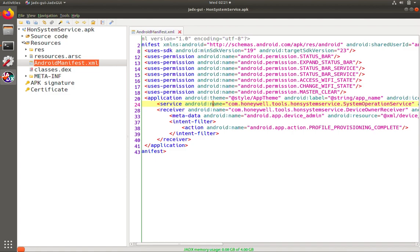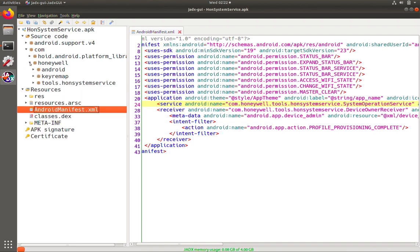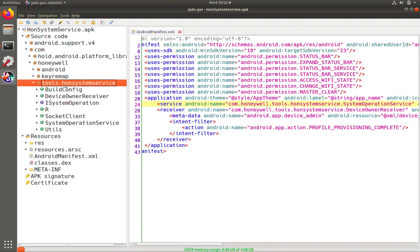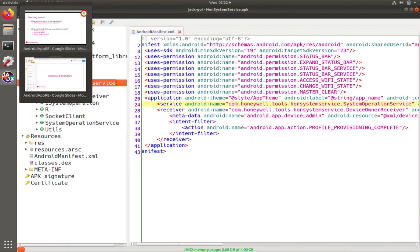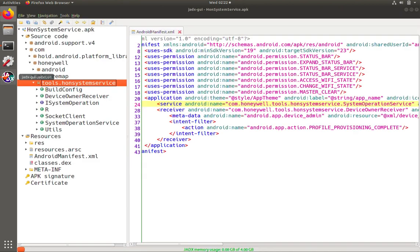So let's start with the service as an entry point because that seems the most likely since it's not permission protected. So if we go to our source code and we follow the name, so com-honeywell-tools-hon-system-service, actually, I'm jumping ahead. So let's go back to our slides for a second. So we found a potential entry point that's accessible. And now we want to look at some of our API calls that can execute commands. So let's open that up.